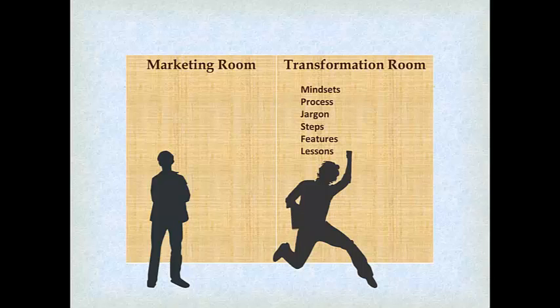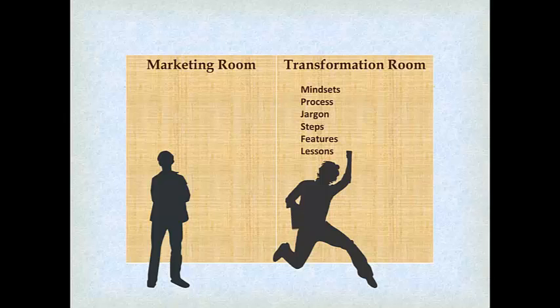already committed to the process and they are in the transformation room? Well, you can teach them the mindset, you can share the process with them, you can introduce the jargon that you're using in your system, you can give them the steps, you can talk to them about the features of your products and programs, you can give them lessons that they need to complete, and they will do it because they just invested into your program or into working with you. So they are already in the transformation room. But when they are just in the marketing room